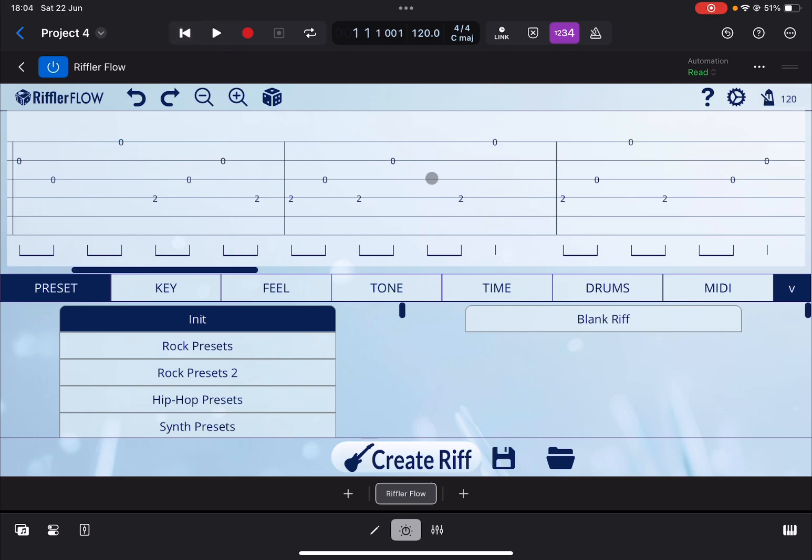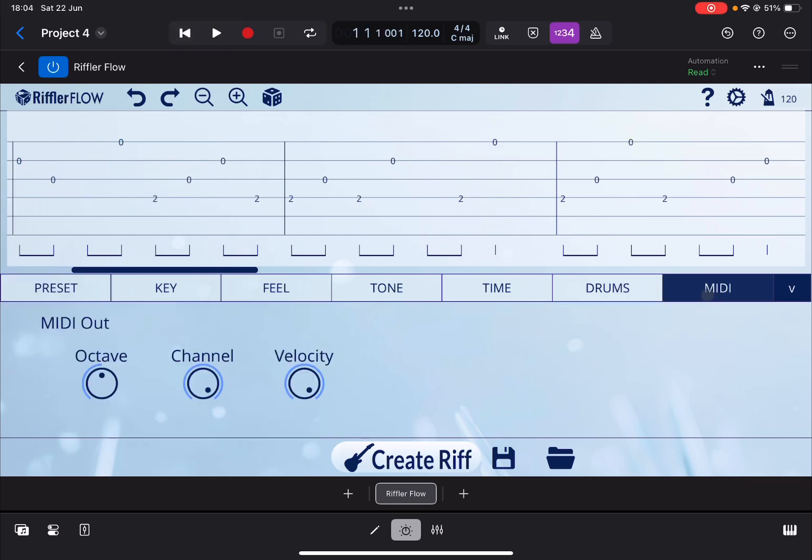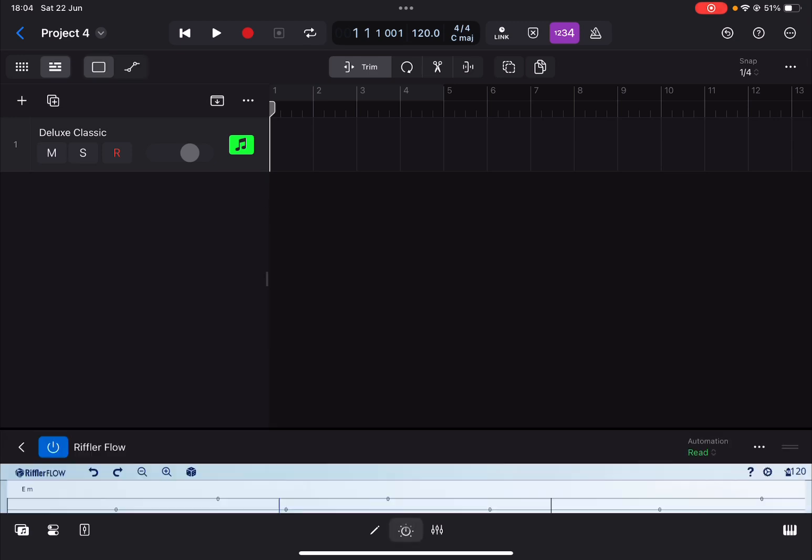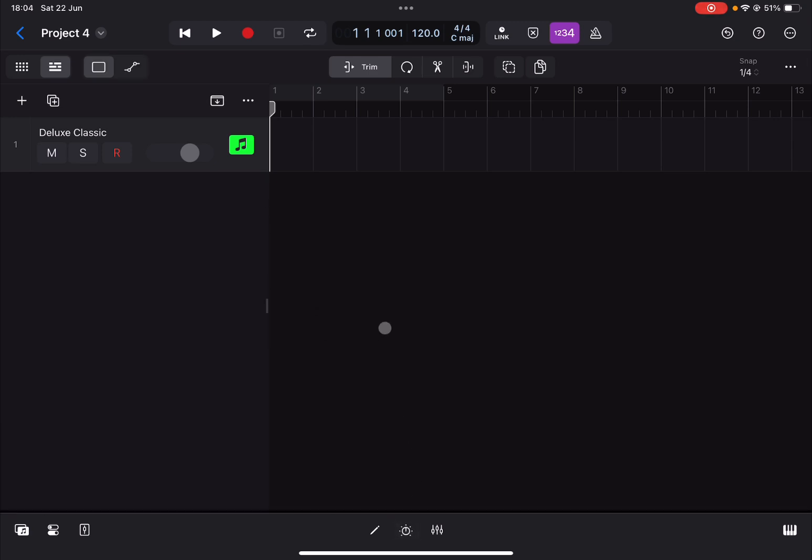Perfect. We go to the MIDI tab here. You can see MIDI output is set to channel 16, you can leave it there. I prefer to move it to channel one, but you don't have to do that. So we minimize that and actually we close it completely.